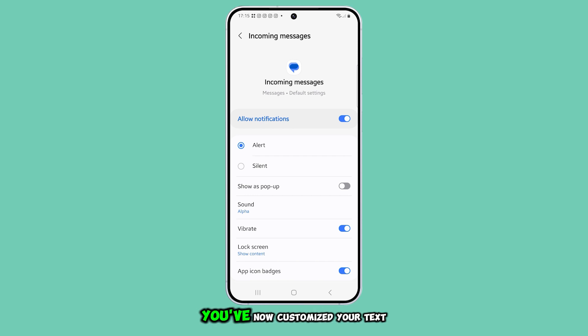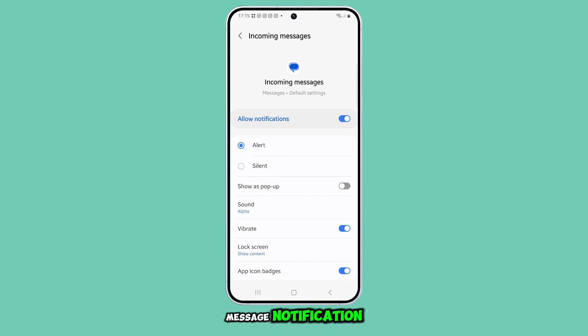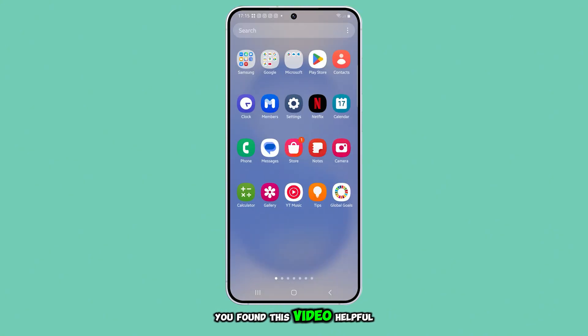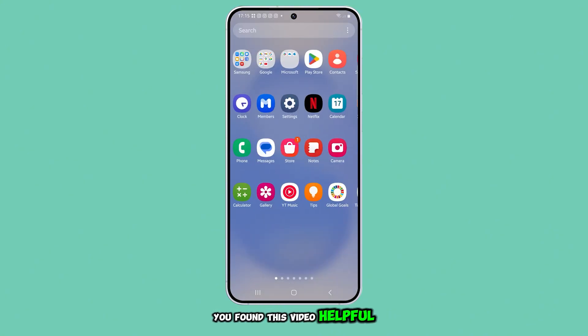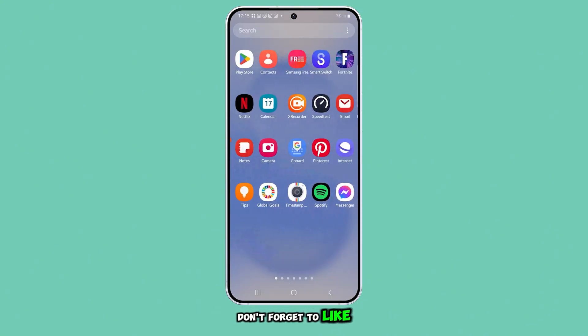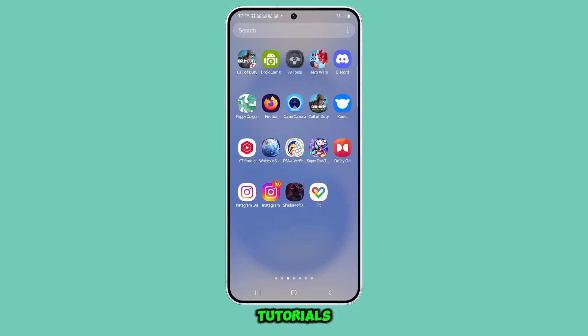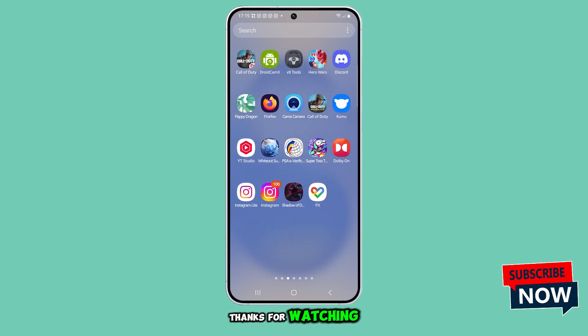And that's it. You've now customized your text message notification sound on the Galaxy S25. If you found this video helpful, don't forget to like and subscribe for more tech tutorials. Thanks for watching.